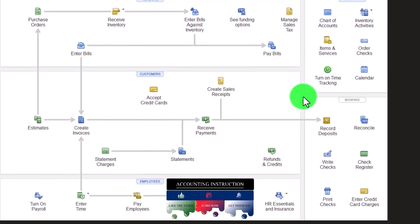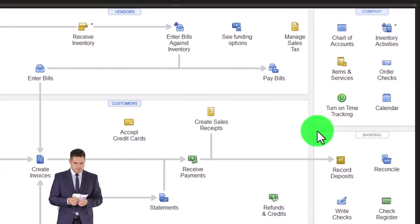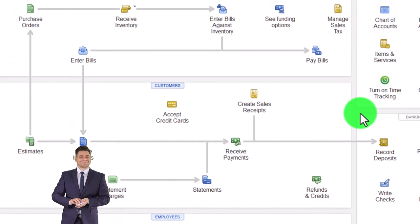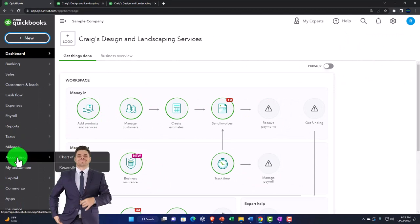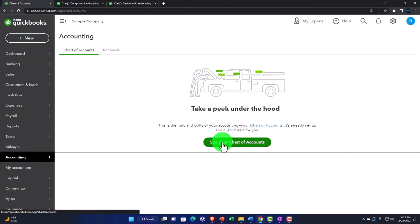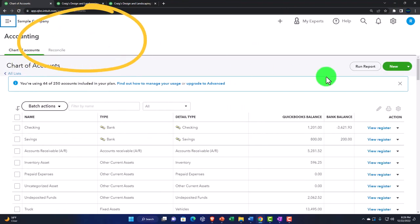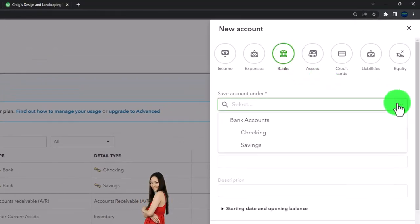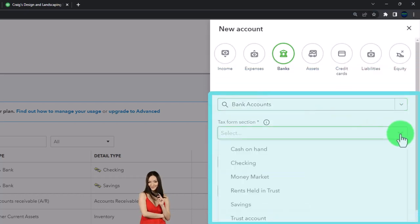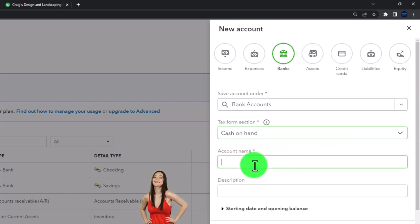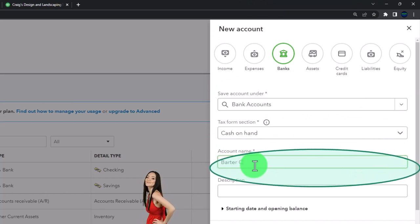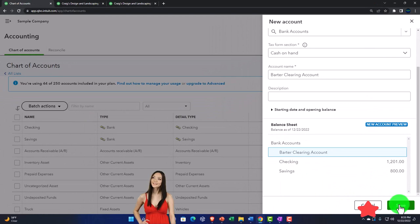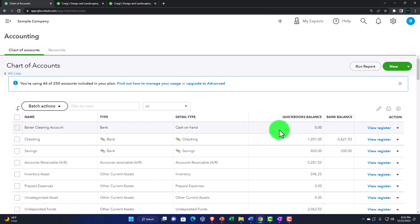We're going to enter the same transactions — the only difference is we'll route everything through a clearing account. Let's pretend we're providing goods and services and getting goods and services of equivalent value, around $100. I'm going to go back to the Chart of Accounts — under the Accounting area in the accountant view — and create a new account. It's going to be a Bank type, under Cash on Hand. I'll name it 'Barter Clearing Account,' with no opening balance. Save it. Now we've got this account to use as our clearing account.